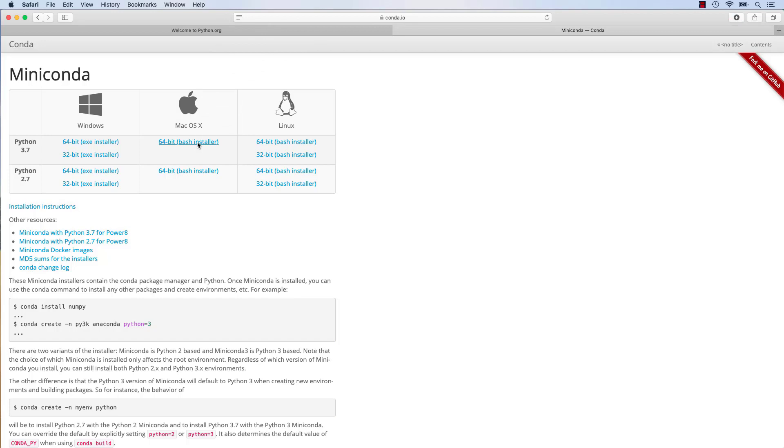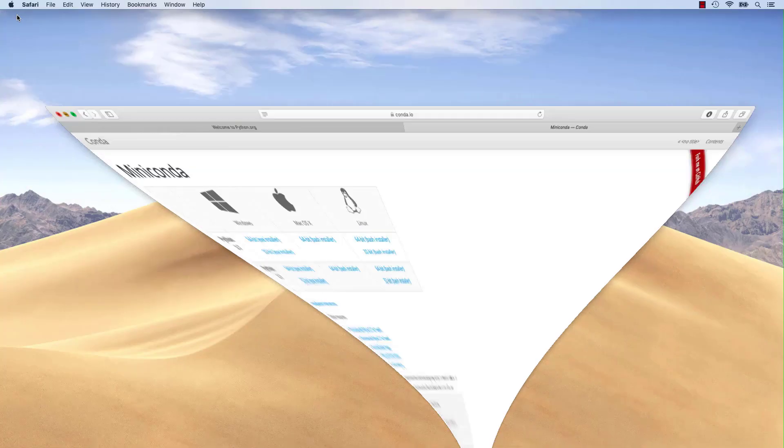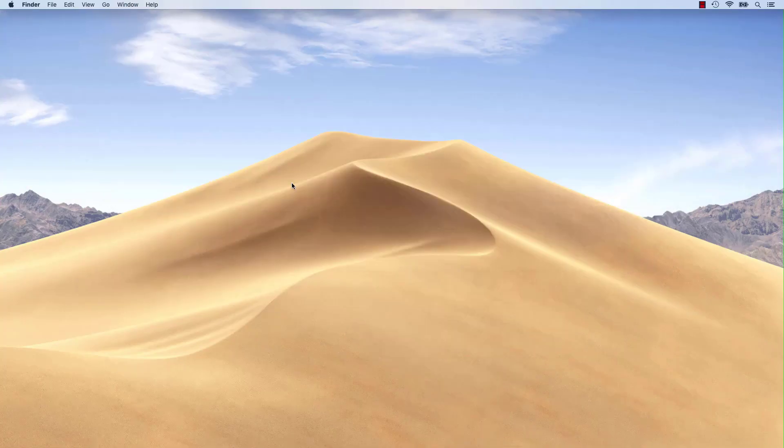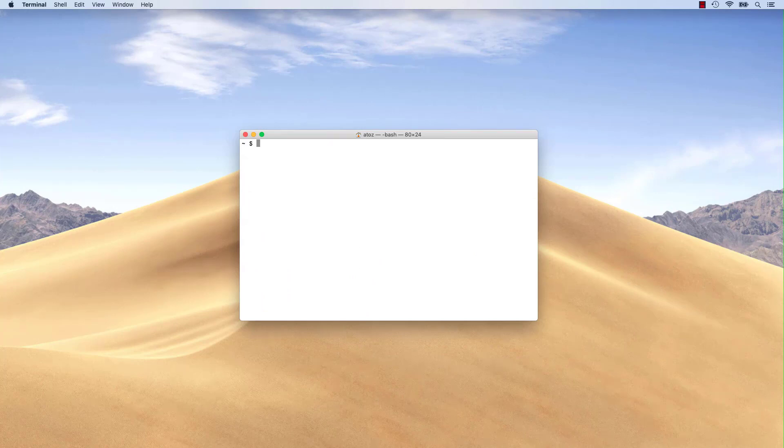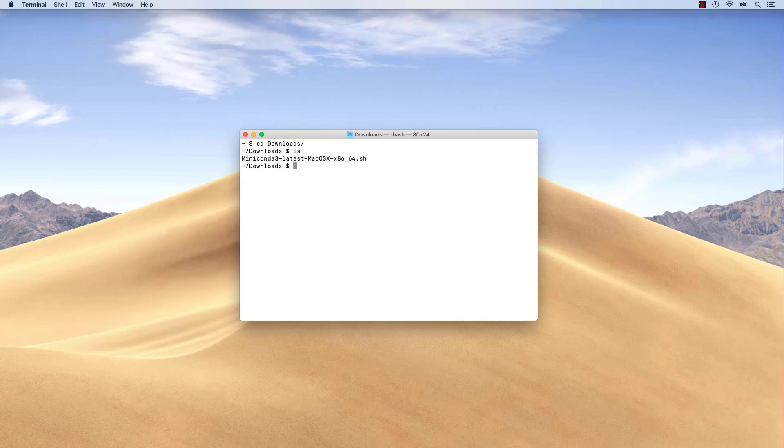Once the download is finished, open a terminal window and go to your downloads folder. Now, we can start the installation by writing bash and the name of the installer file.